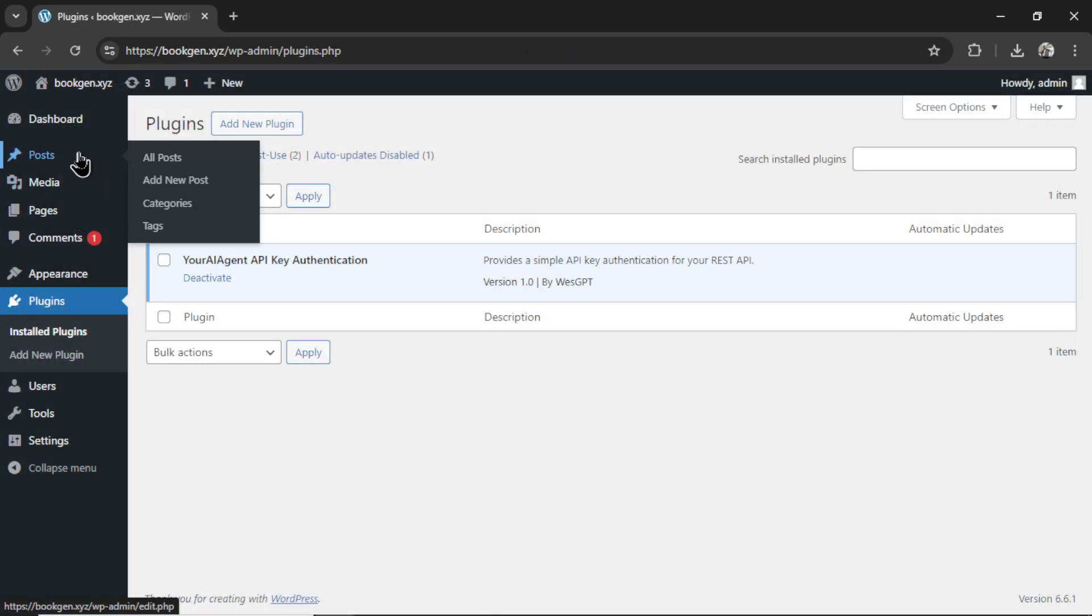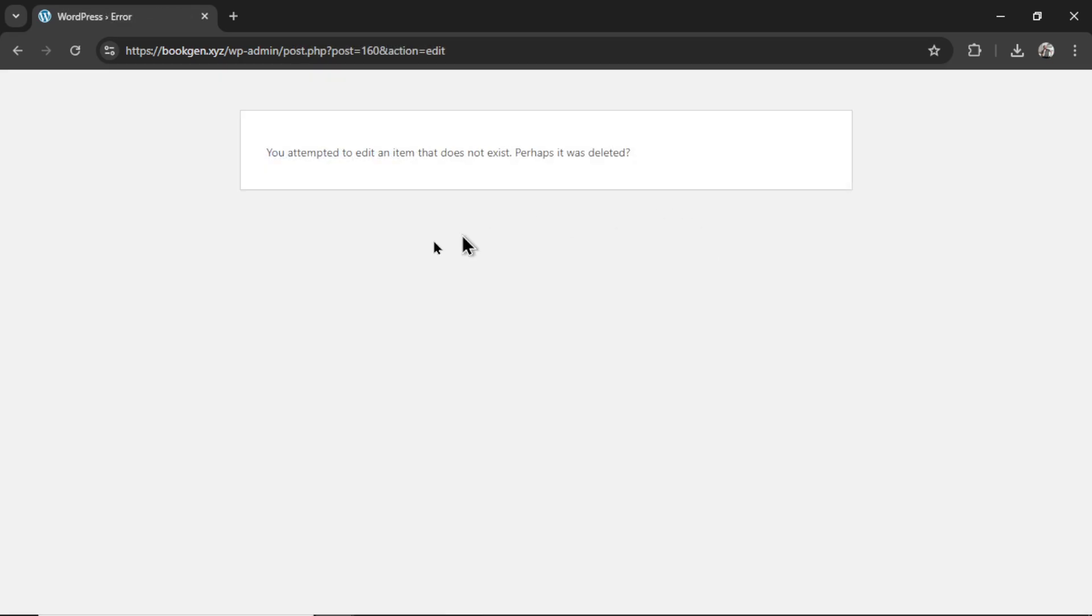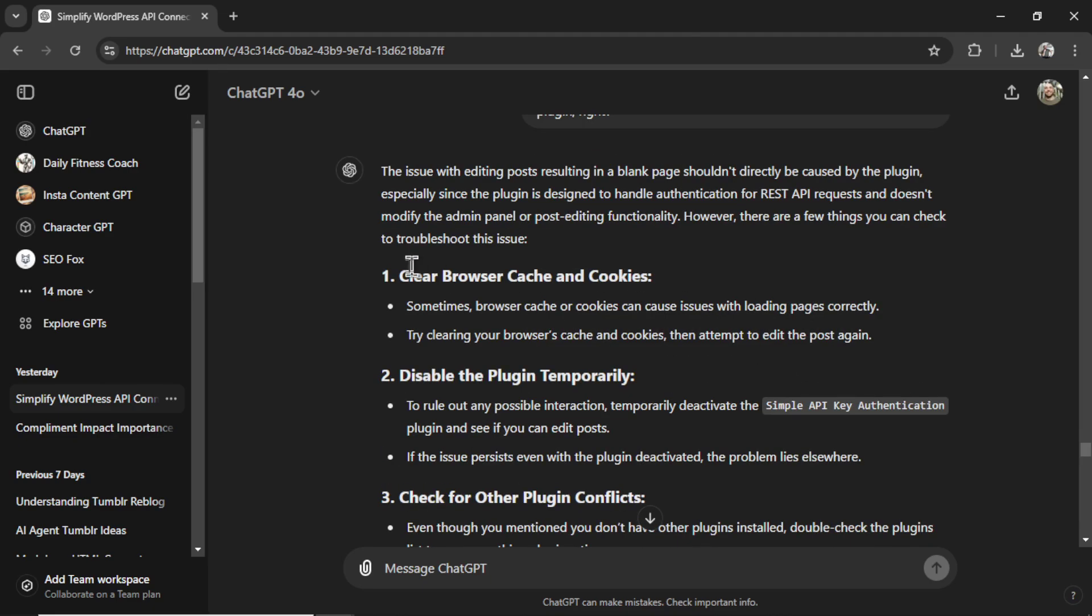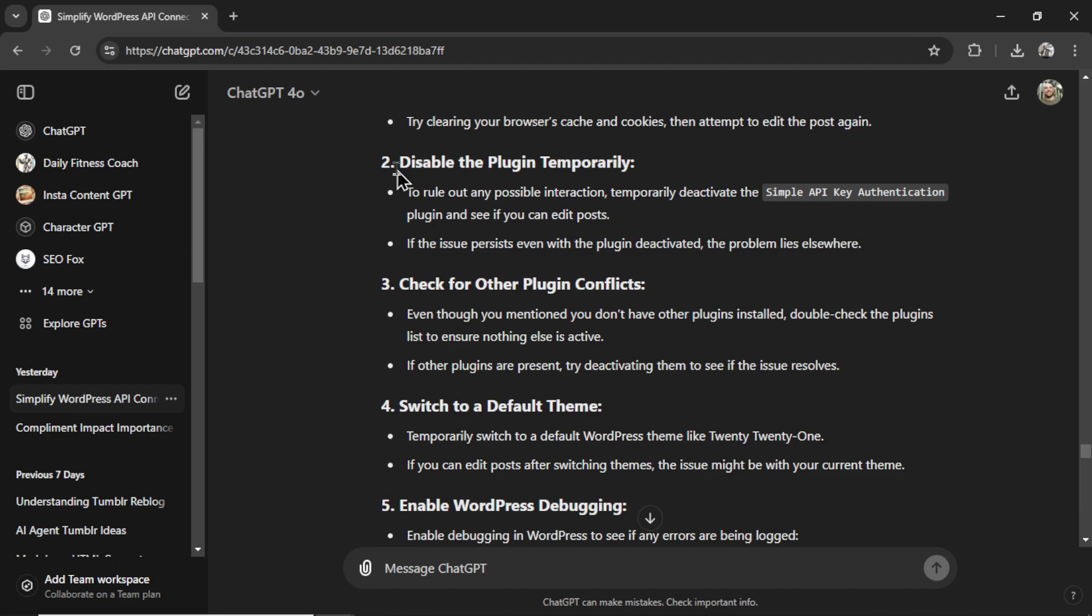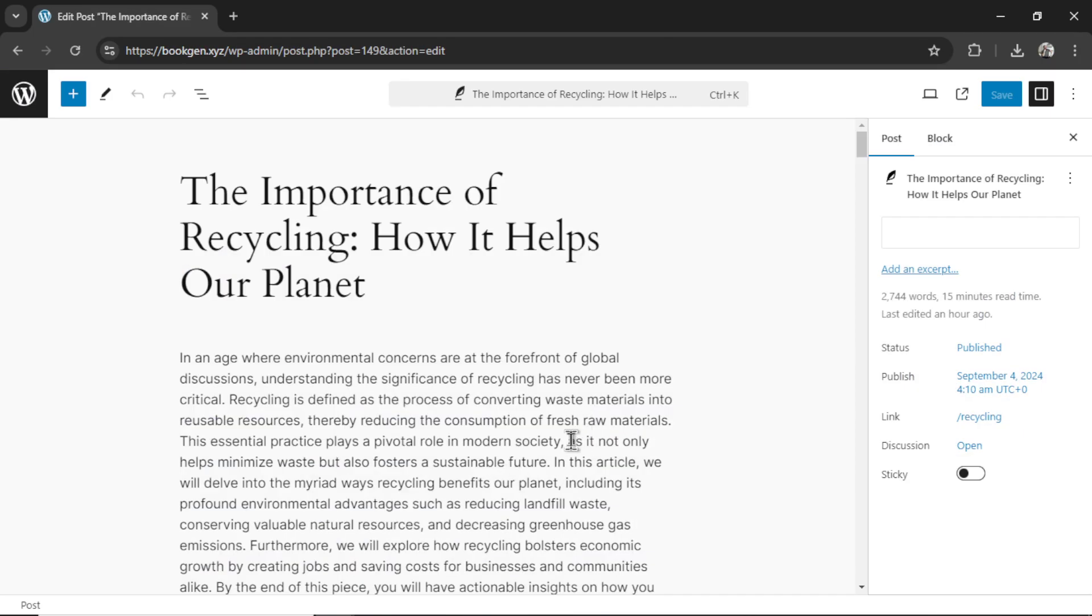It made a brand new post. But when I tried to edit it, we got a blank page. So I said, amazing, it worked. But now I can't edit posts. This shouldn't have anything to do with the plugin, right? It told me to clear browser cache and cookies. Then disabled the plugin temporarily and tried again. So I disabled the plugin. Then I clicked edit post. And it worked. So it was something in the plugin that was breaking the edit feature.